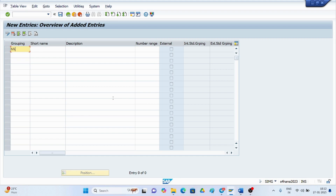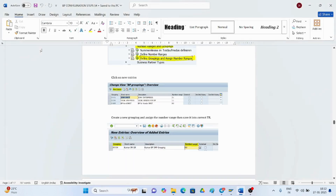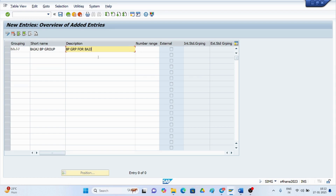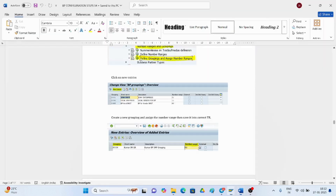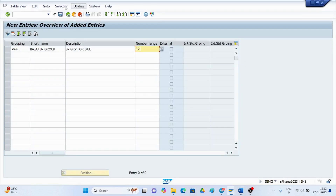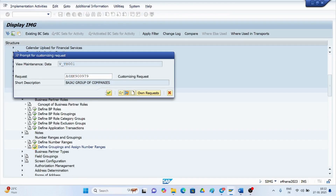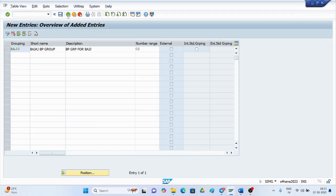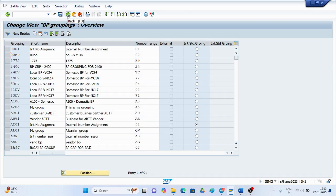Give the grouping a name. Confirm and save. Then go to master data synchronization — you need to synchronize by mapping the vendor account group to the BP group. This will perform the synchronization between the two.